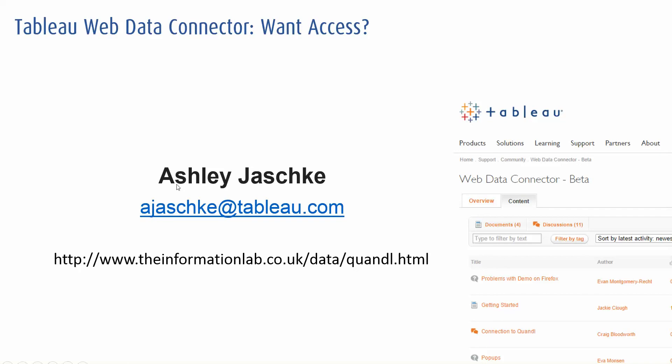And then if you want to play around with a ready-made connector, go on informationlab.co.uk slash data slash Quandl. The HTML is that connector that I just demoed.